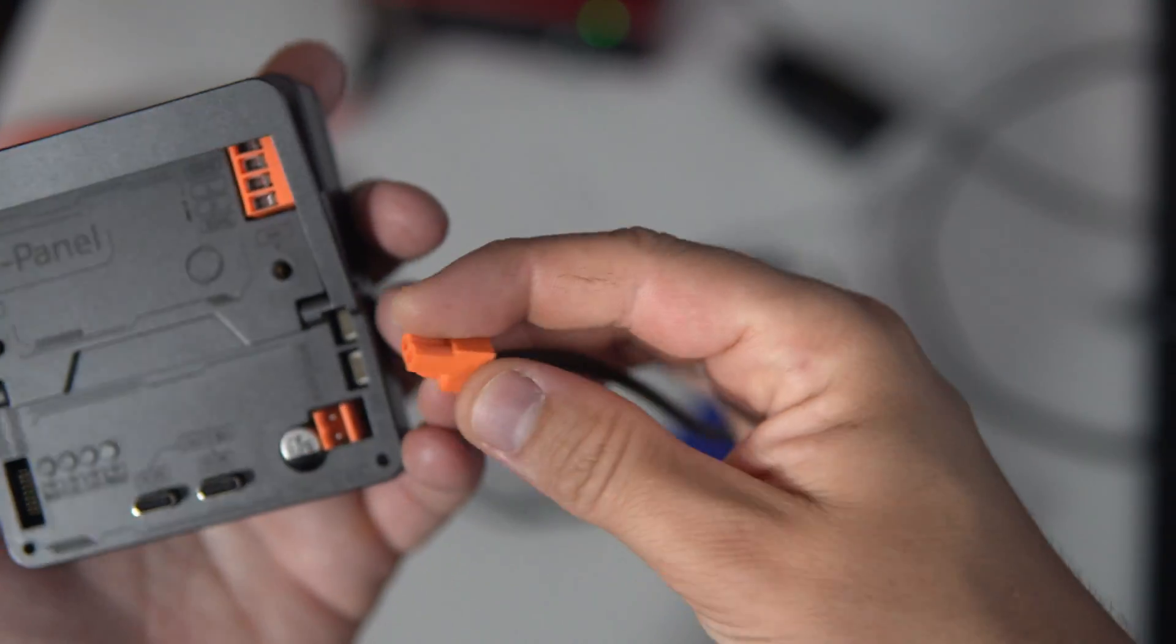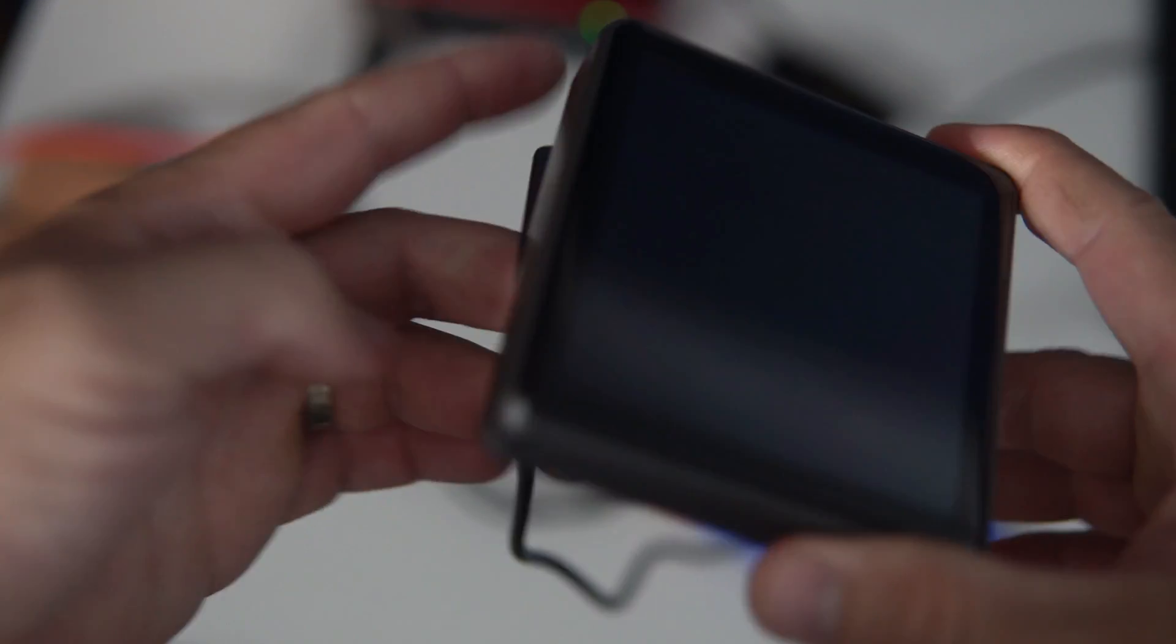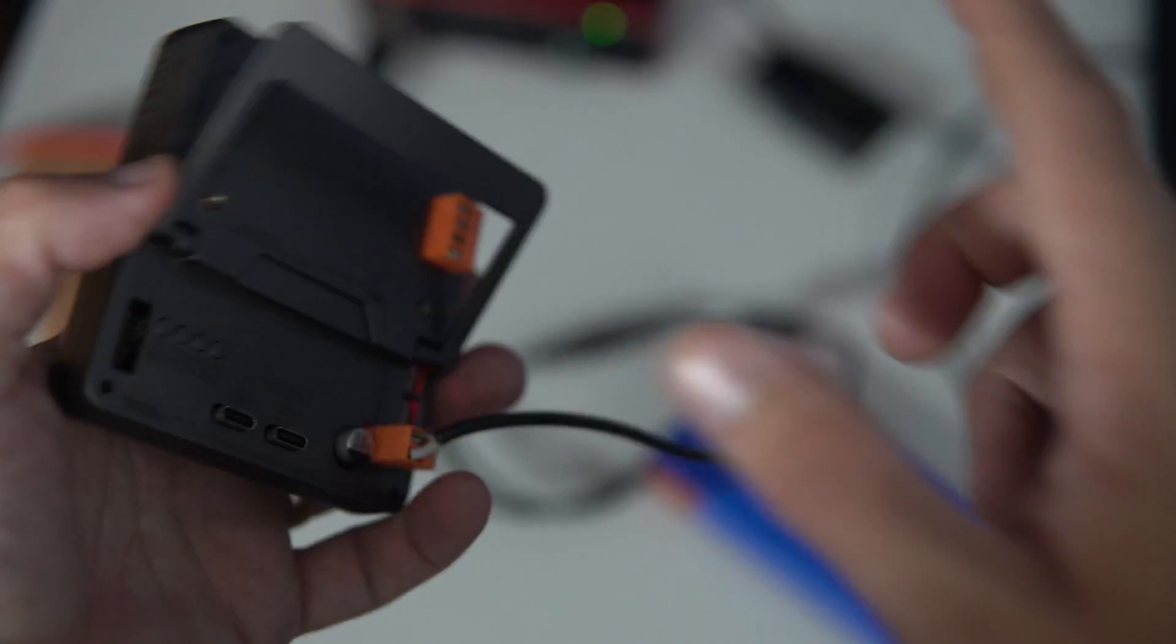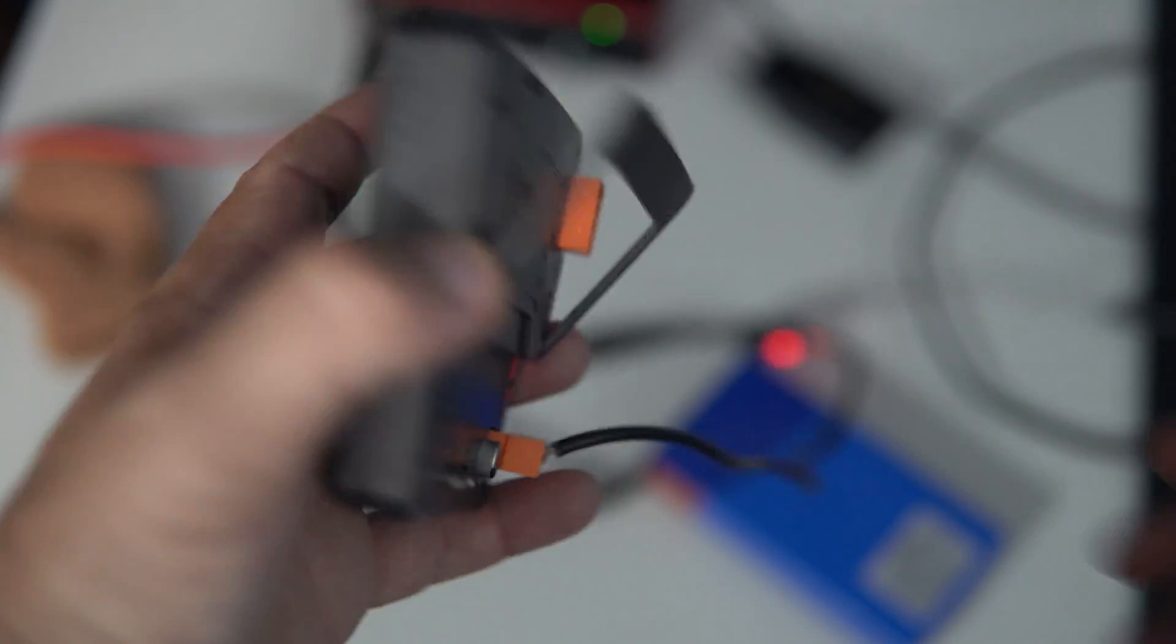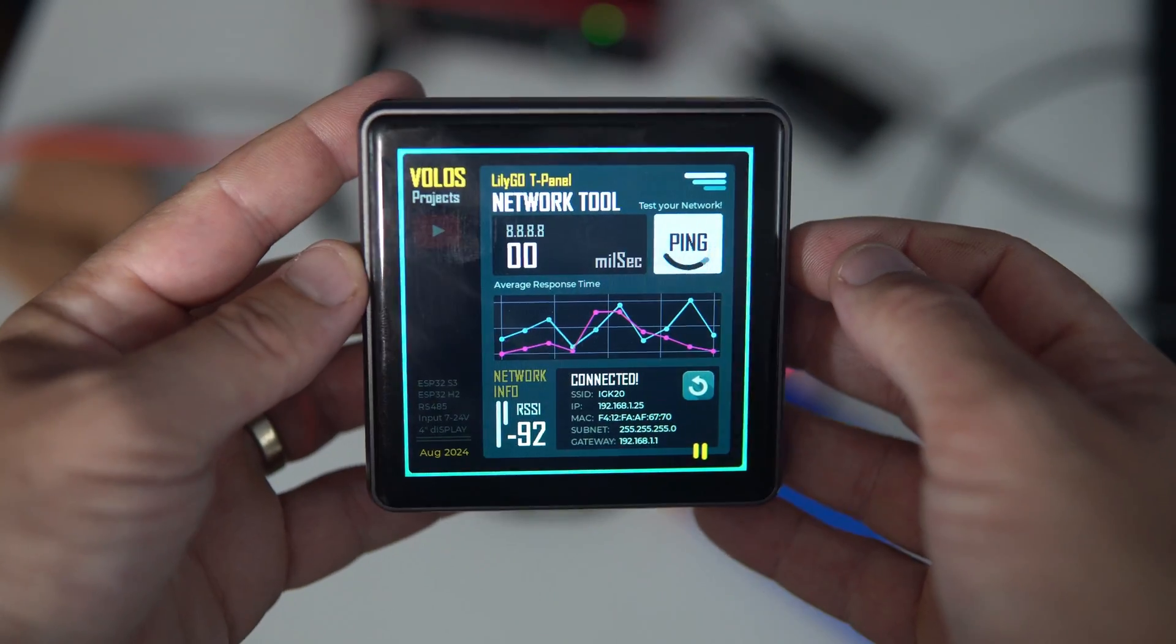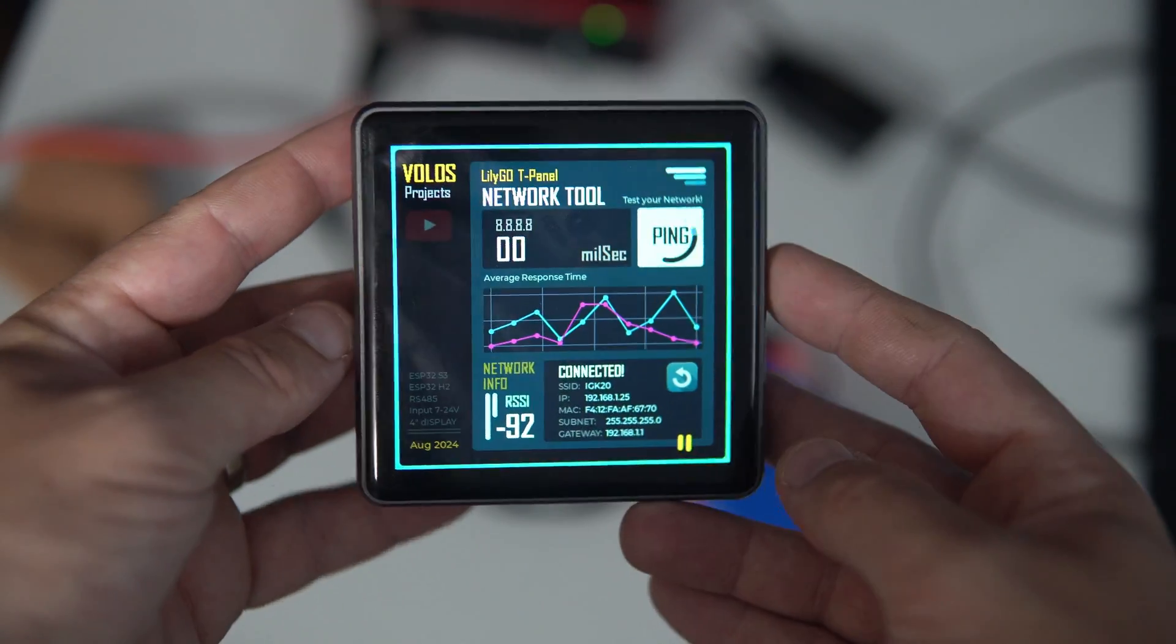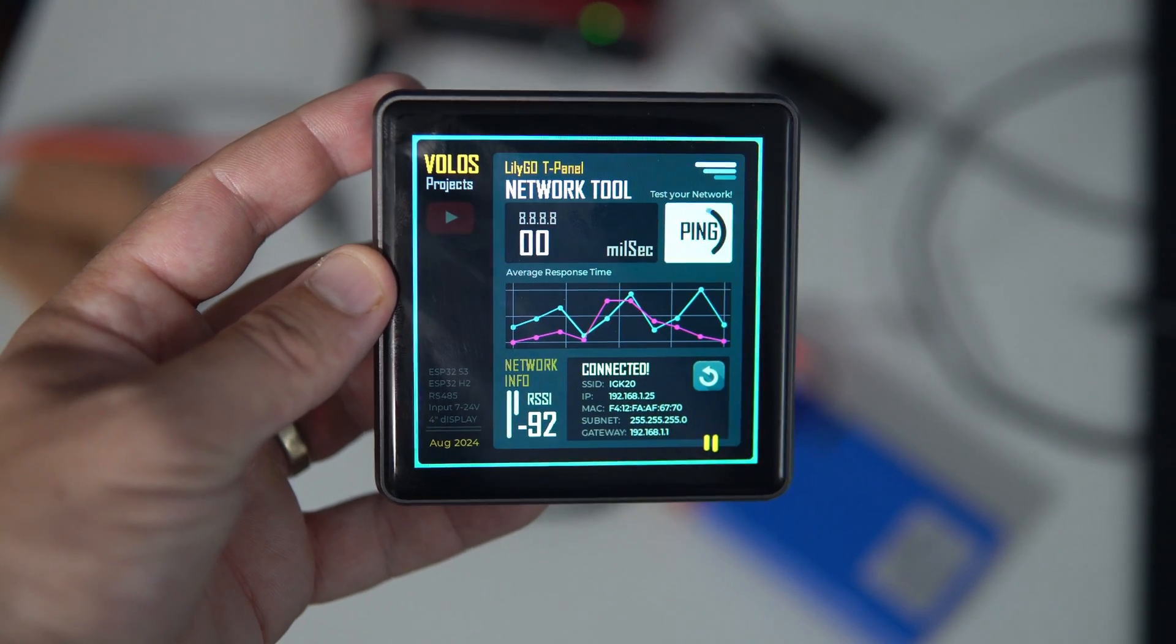But as soon as I tried to connect my board to Wi-Fi, to internet, because in this case I need Wi-Fi, it crashes. And I spent a whole day searching for a solution, Googling, and I couldn't solve this.